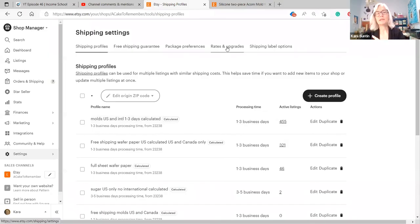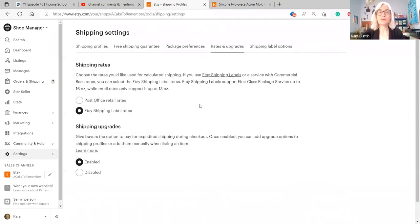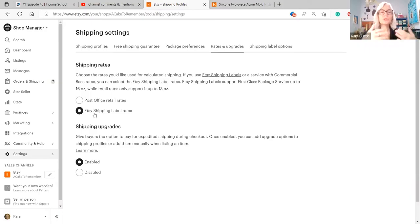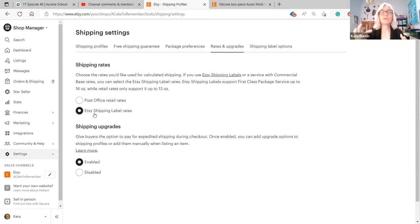I'm going to go over to the rates and upgrades because this is where people are losing money. You are leaving money on the table if you have it set up this way. Etsy sets up the default for the shipping rates that you are charging the customer to be the same amount that Etsy is charging you to buy the label.